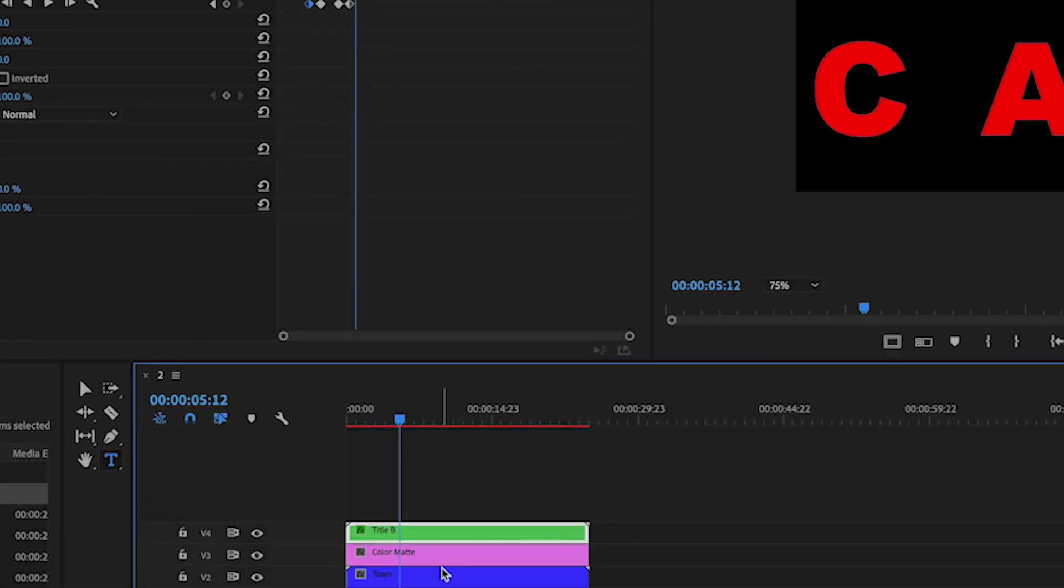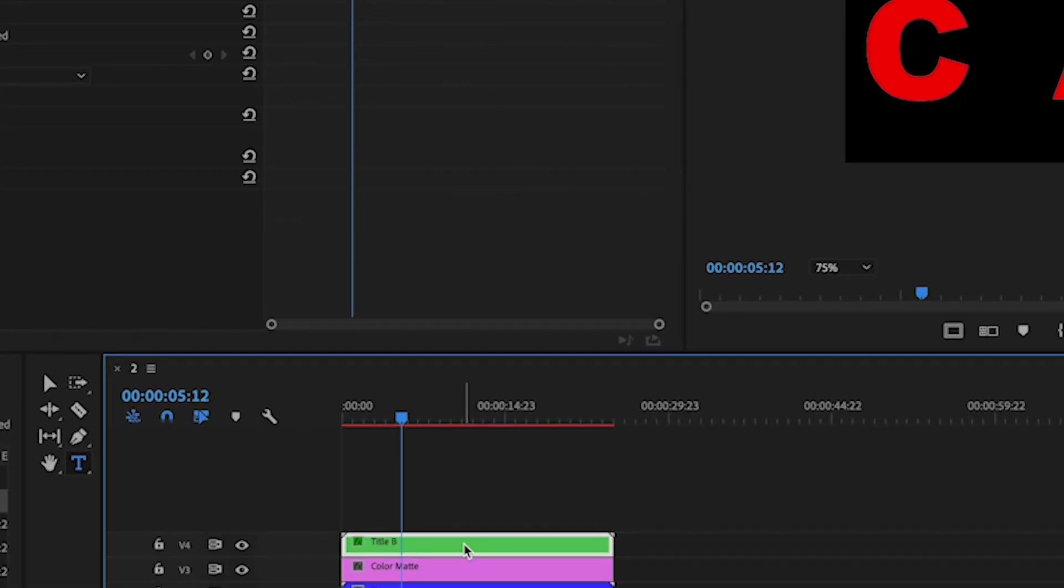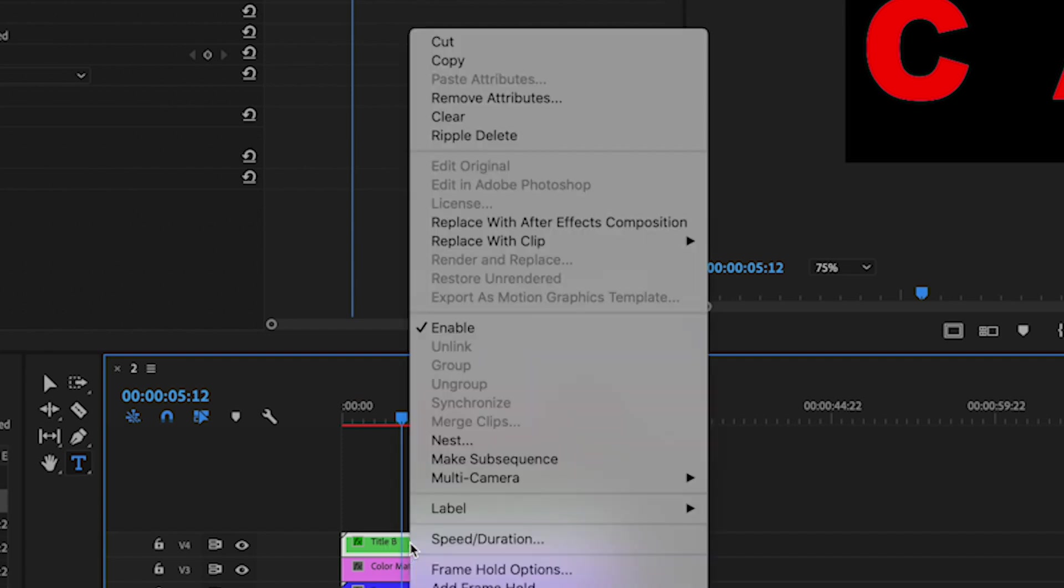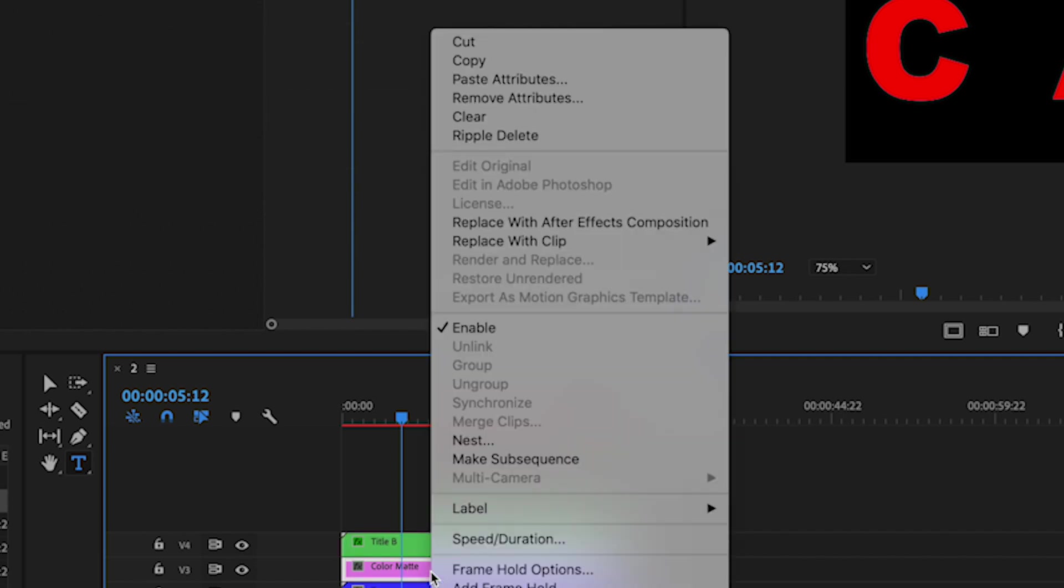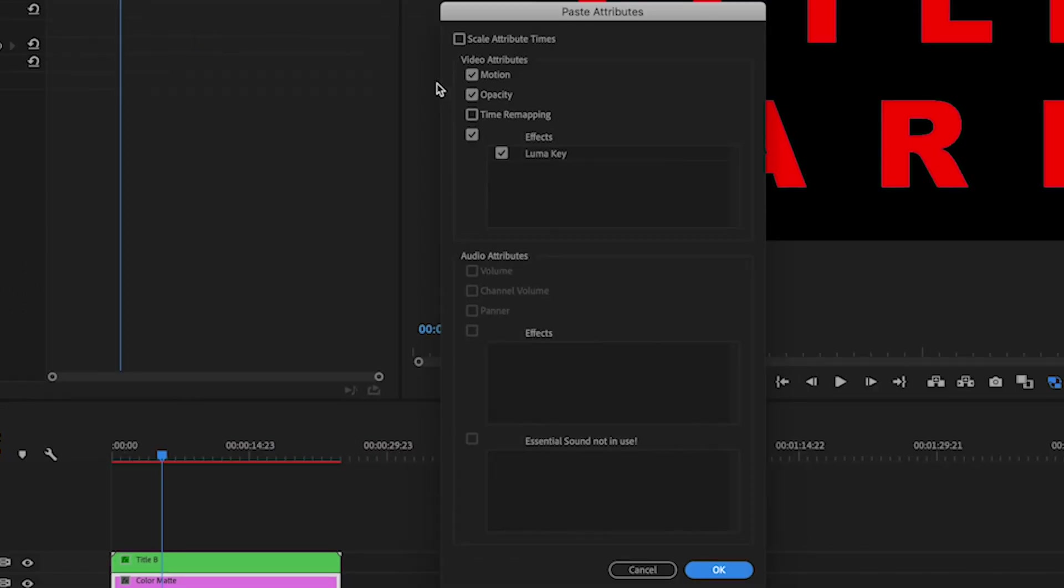Okay, so now we have this, looks great I guess. And let's go to, I'm going to right click on where it says title B and I'm going to hit copy. Then I'm going to right click on color mat and I'm going to hit paste attributes.